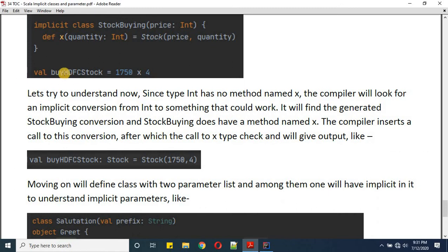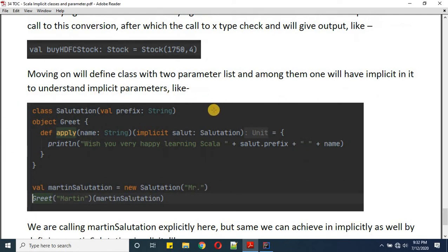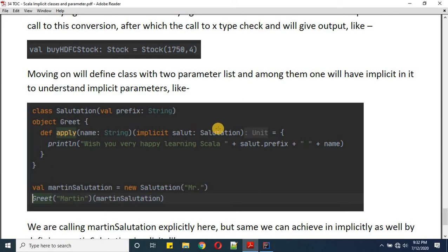When you execute this statement you get a Stock object of type Stock with price and quantity. Now let's understand implicit parameters. I have a class 'Salutations' with a val prefix of type String. Then I have an object 'greet' with an apply method expecting a name of type String and an implicit variable 'salute' of type Salutation.